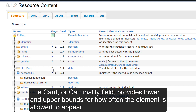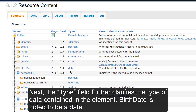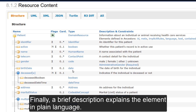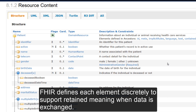The card, or cardinality, field provides lower and upper bounds for how often the element is allowed to appear. For birth date, this field indicates that there can be zero to one — no greater than one date of birth for a given patient. Next, the type field further identifies the type of data contained in the data element. Birth date is noted to be a date. Finally, a brief description explains the element in plain language. You can see that there are multiple elements like the birth date element within the patient resource. FHIR defines each element discreetly to support retained meaning when data is exchanged.